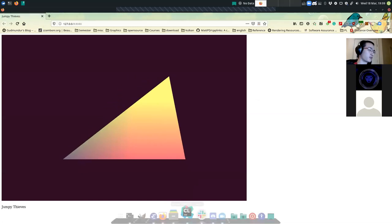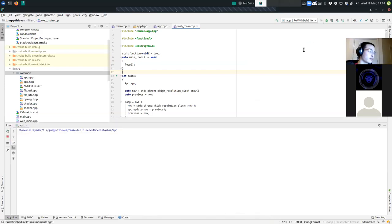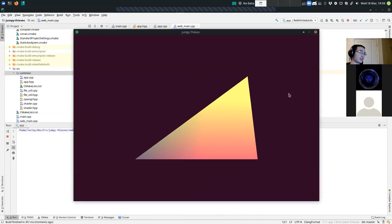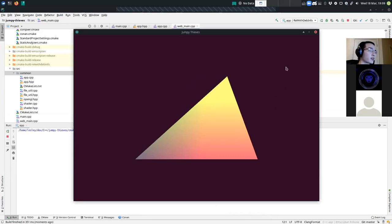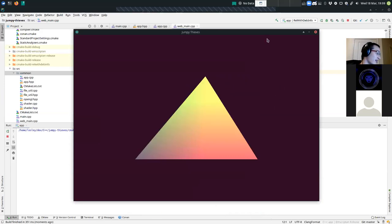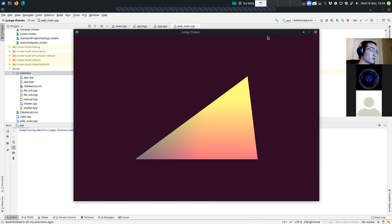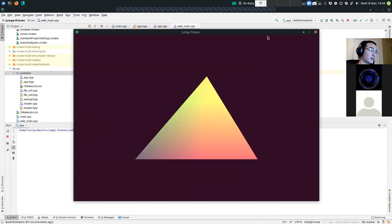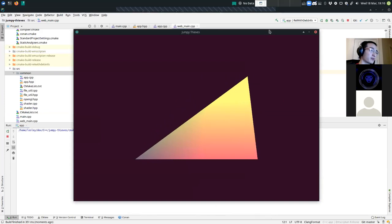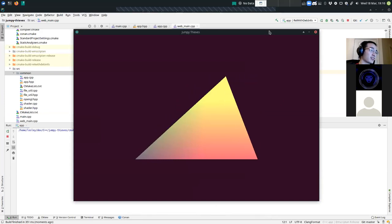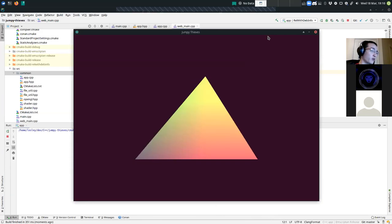So this is the browser side and this is the desktop side. The idea of this project is: don't write any client browser-side code. You just write almost everything in C++ and then it can run on desktop, can run on browser, can run on mobile, whatever.